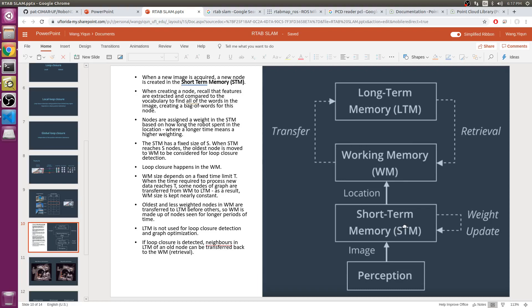Nodes are assigned a weight in the short-term memory based on how long the robot spent in the location, where longer time means a higher weight. The short-term memory has a fixed size of S. When the short-term memory reaches S nodes, the oldest node is moved to working memory to be considered for loop closure detection. This is where the loop closure happens.